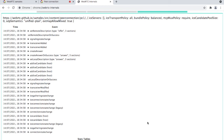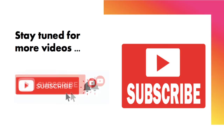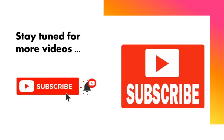That's it for now. I hope you got a better idea about how a WebRTC application can be debugged with the help of the Chrome WebRTC Internals tab. If you found this informative, please like, share, and subscribe. Also support us. Thank you, and have a wonderful day.